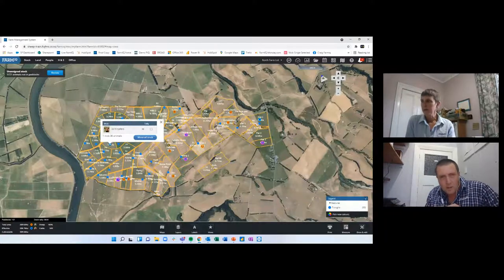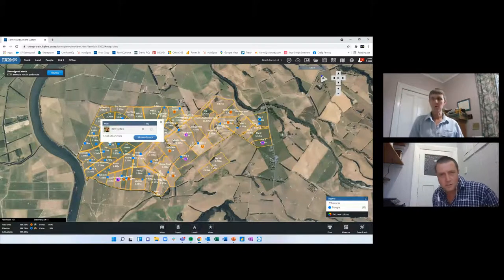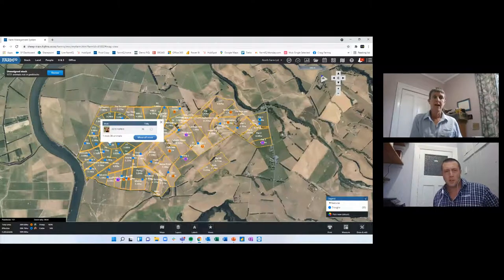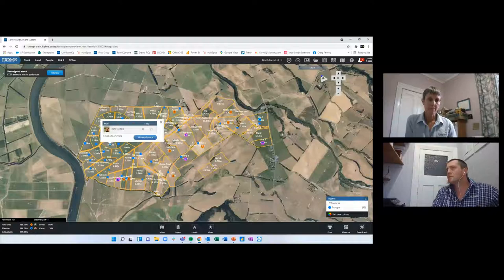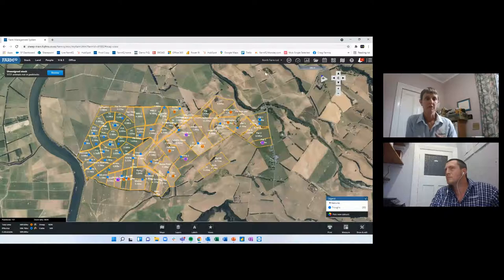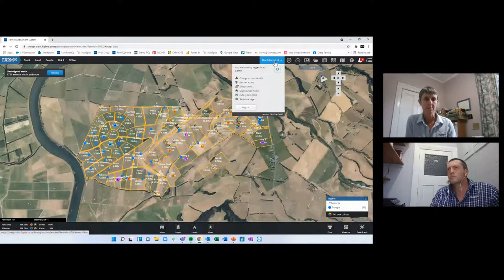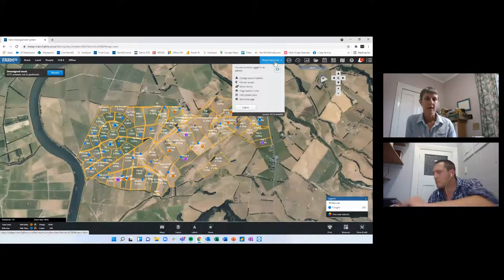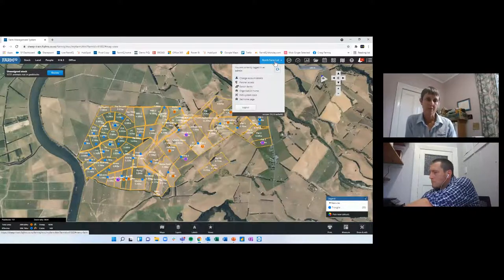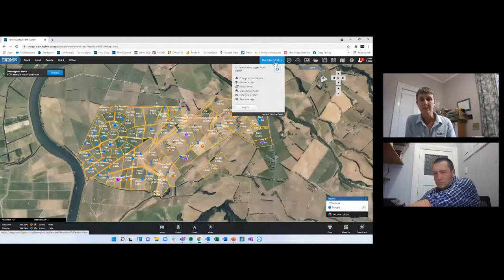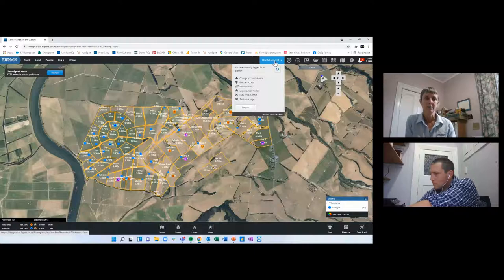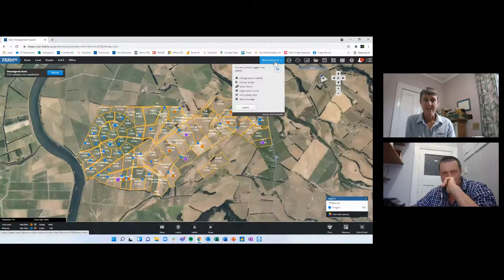Katrina asks: can you have more than one property — home farm and runoff? Yes, most definitely. You can put them on the same map view or switch between twin farms. If you had a worker on the runoff you didn't want accessing the home farm, you can run them separately. With the NATE side of things, any farms on separate NATEs need to have separate farm views as well, otherwise the NATE integrations won't work.